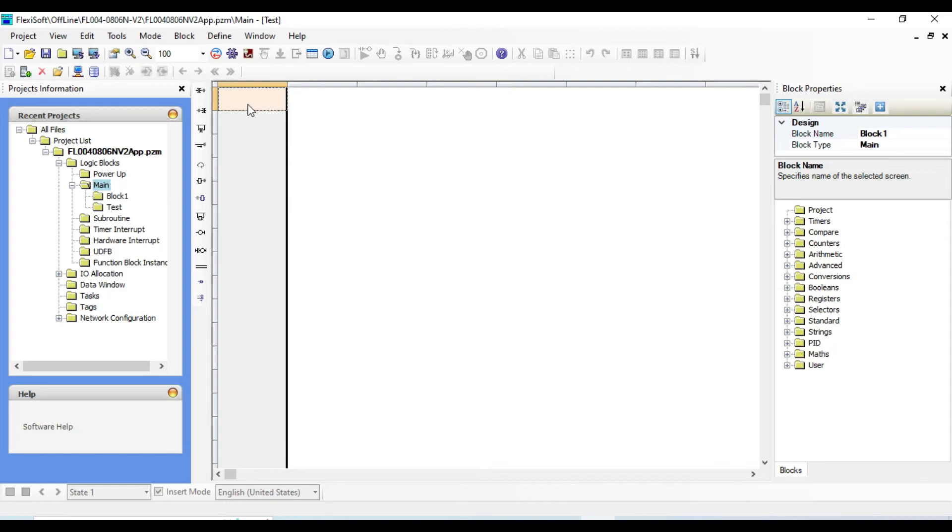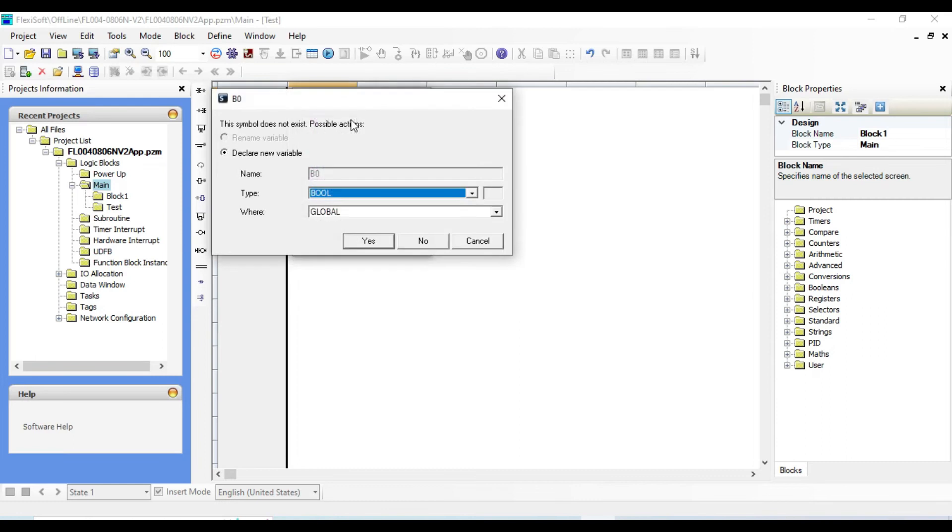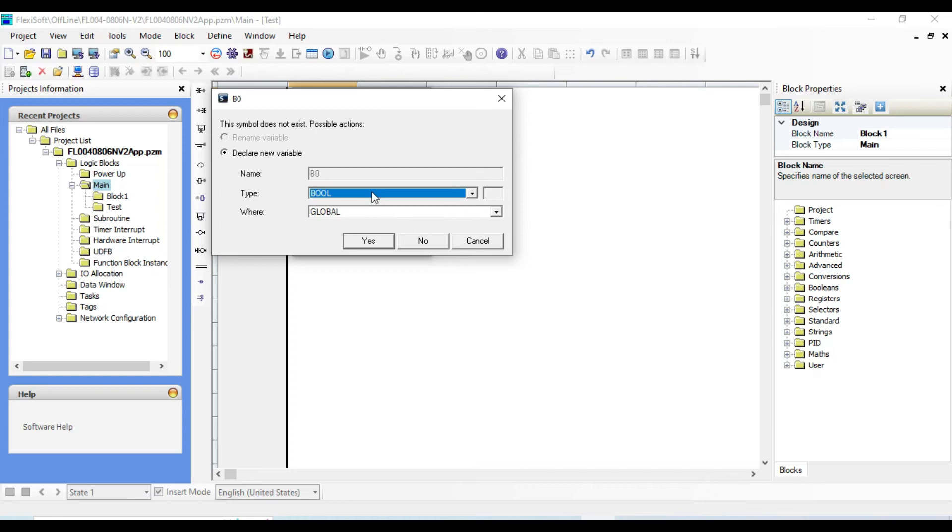Now let us insert the contact. Double click here and let us name it b0. OK. From here you can select the types. Here are different types, I'm going to keep it as boolean.